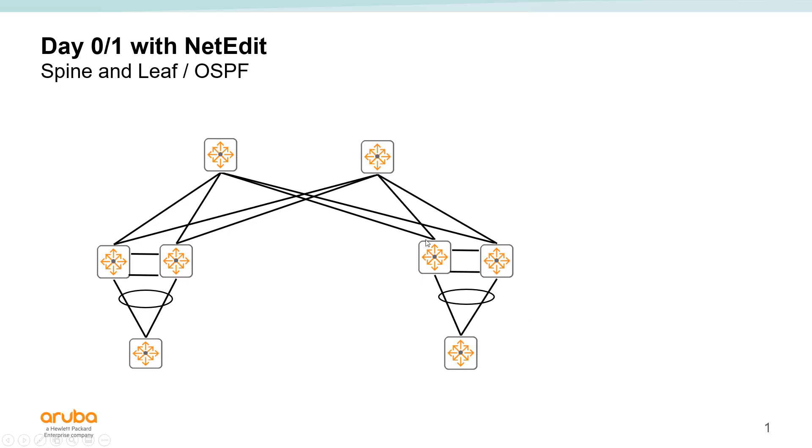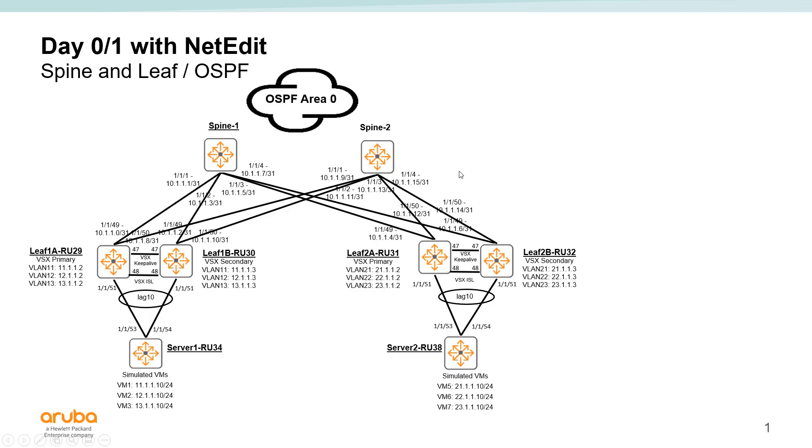Now this is the configuration that we're going to actually deploy, and we're going to leverage NetEdit to deploy this configuration.